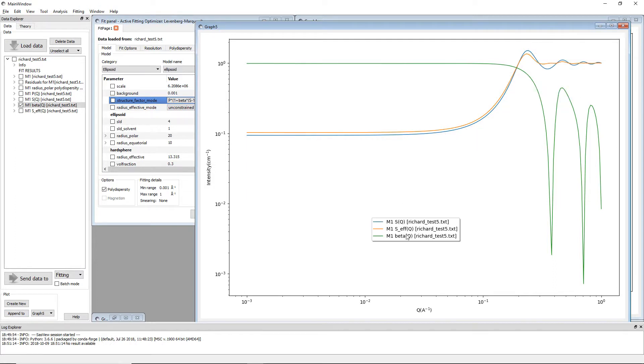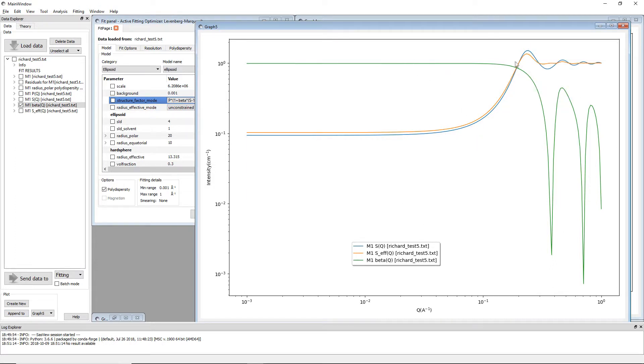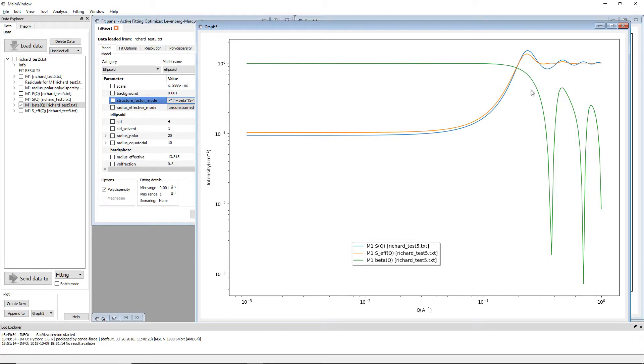And so what you can see is in resonance, shall we say, with the oscillations in S of Q, you have these peaks and what these peaks will do is they will dampen the oscillations.